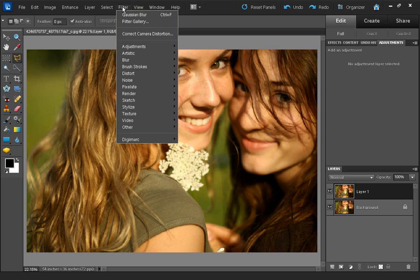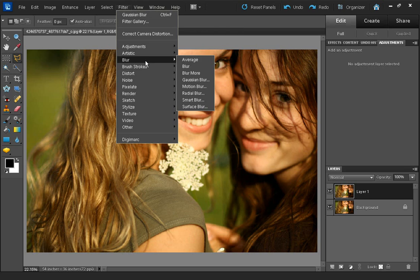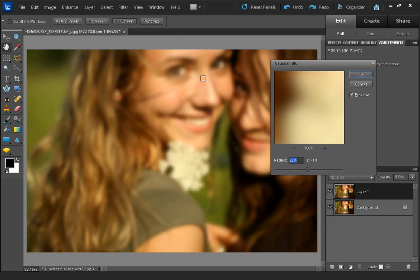Now up on the menu go to Filter, Blur, and Gaussian Blur.